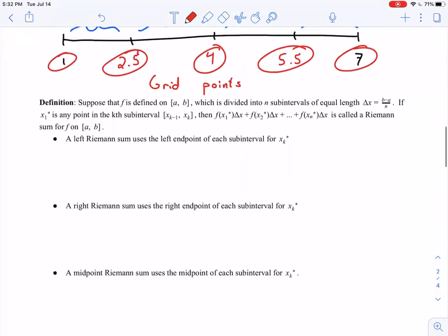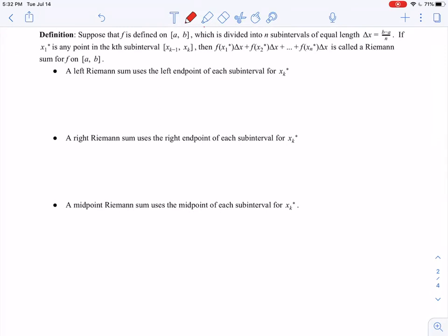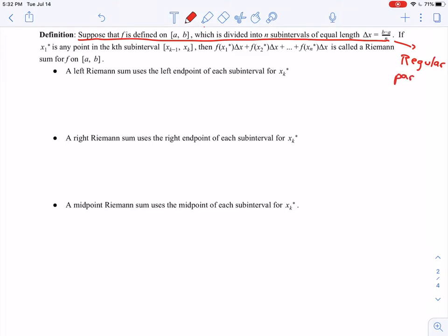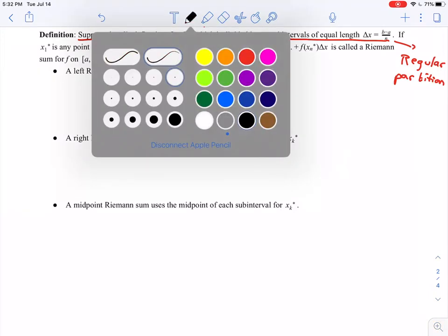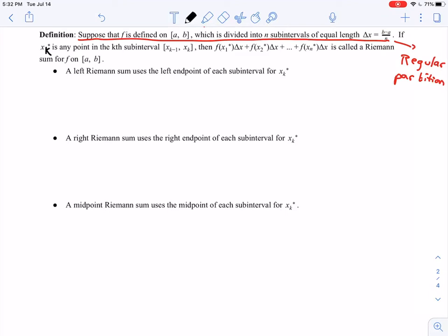Our next definition: suppose f is defined on a closed interval a to b, divided into n subintervals of equal length delta x equals b minus a divided by n — this is just saying we have a regular partition, meaning we're cutting it into n equal pieces. If x_k* is any point in the kth subinterval — any point between x_{k-1} and x_k — then the sum f(x₁*)·Δx + f(x₂*)·Δx + ... is called a Riemann sum for f on this interval.